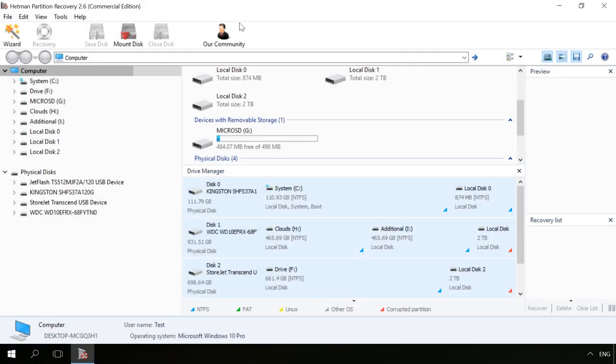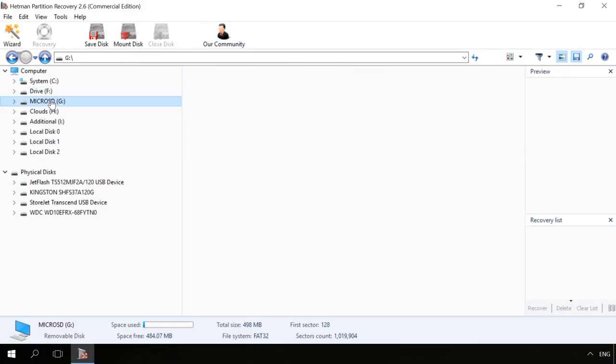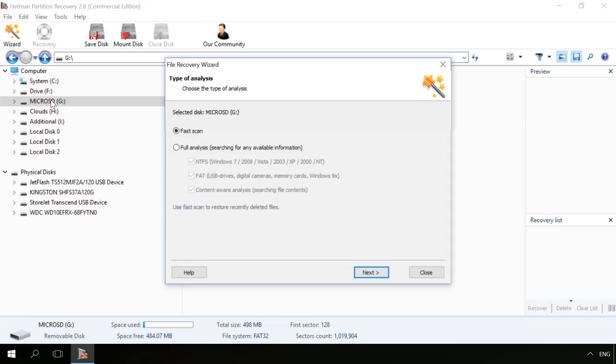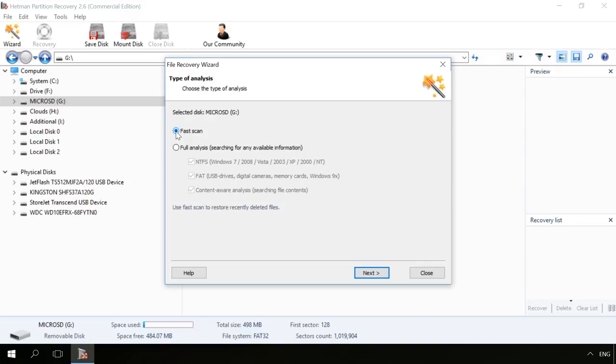Click on this memory card in the left pane of the program window. Select the analysis type. If you have deleted the file recently, fast scan will be enough. If you do it after formatting or a system failure, full analysis is much better.